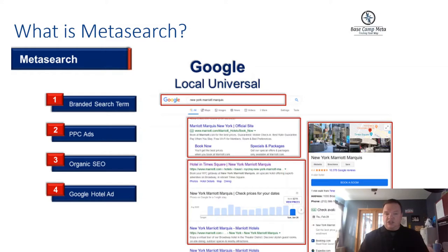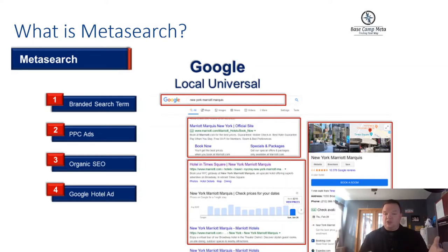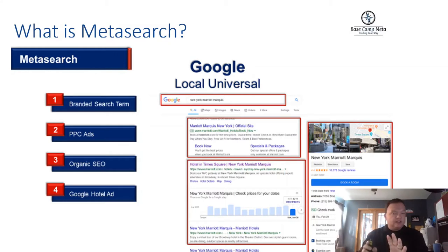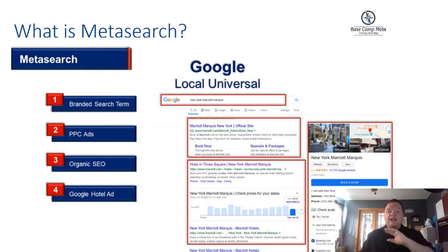We have organic search engine optimization — the free results that you're optimizing your website to return on. And then finally, we have the Google Hotel ad, which appears as part of your Google My Business page. This is really unique when we start talking about hospitality, because in hospitality we have points of sale. Looking at this, I can see where the hotel is located on a map, pictures of the property, reviews, how they're rated, and information about rates and availability for the dates I've selected.